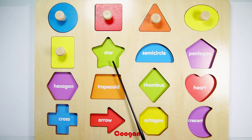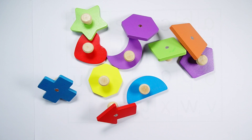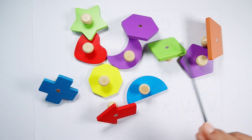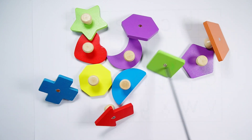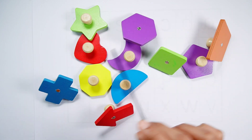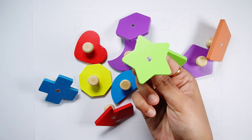Now let's find the star. Green star. Let's find the green star. Green star, green star.